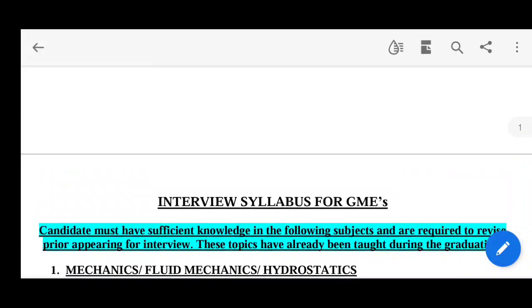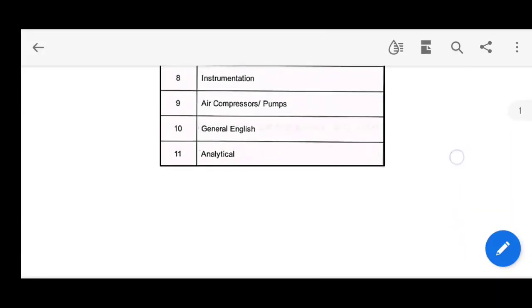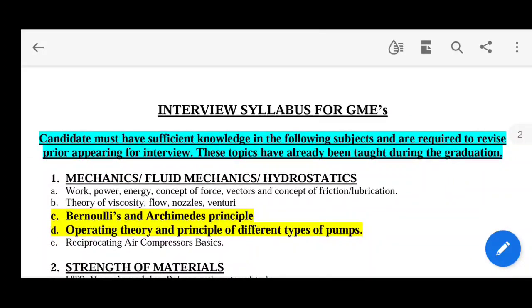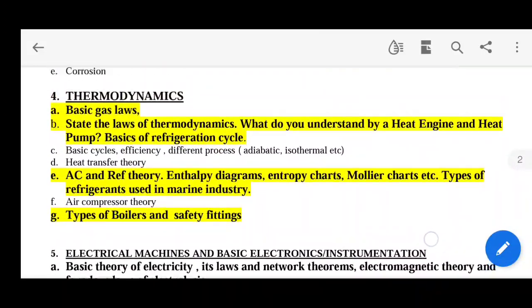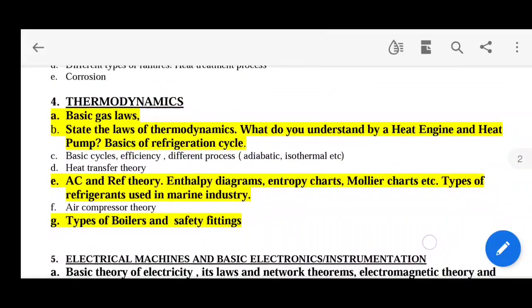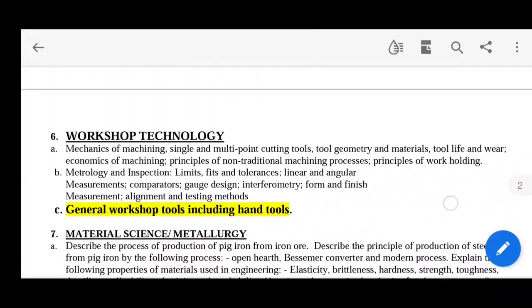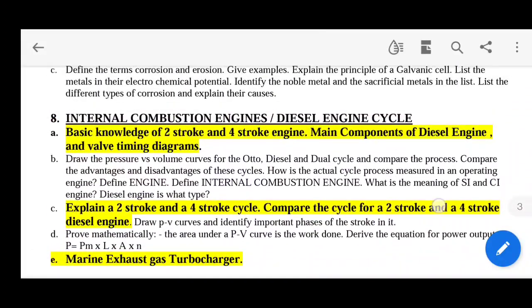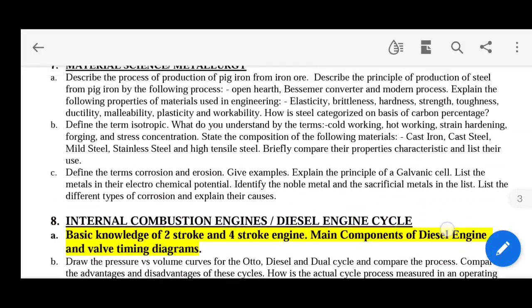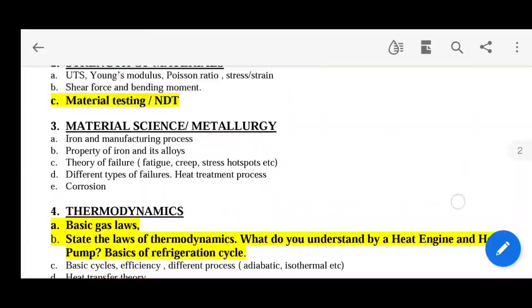You can take a screenshot of the syllabus topics for reference. All the marked topics are there, so please take a screenshot. That is all about the syllabus.